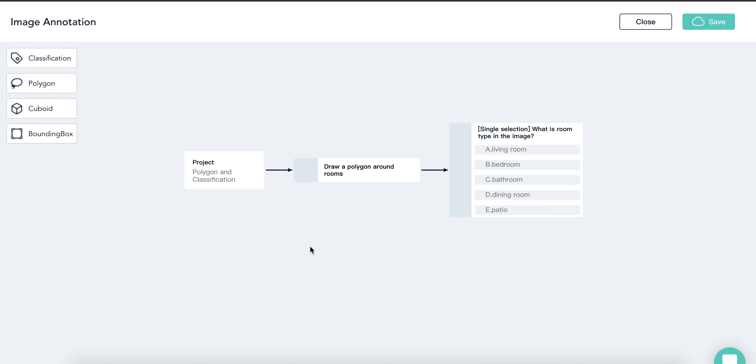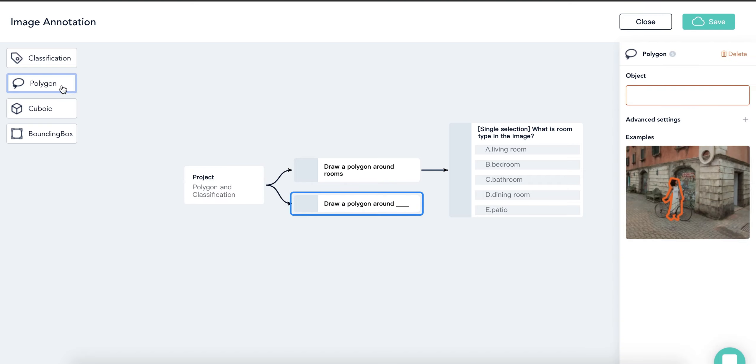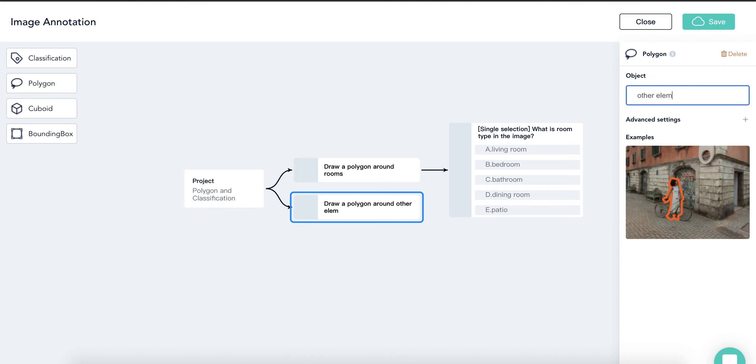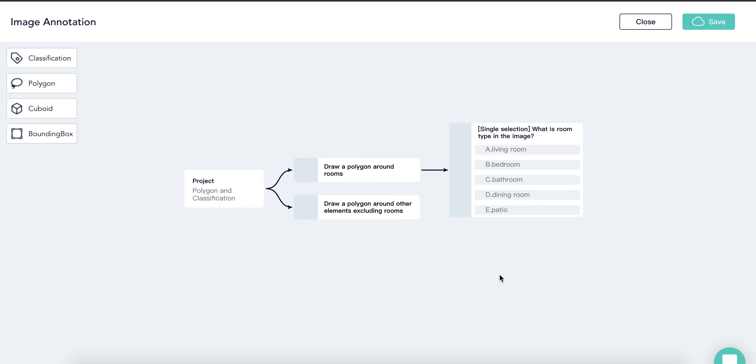Similarly, we do the same thing for other elements, but here's the key. Drawing a polygon around other elements is like a parallel objective with polygons around rooms. So we click on the first rectangle, then click polygon. You see, now we have another branch for polygon annotation. Again, in the editing section, type in other elements excluding rooms for the object.